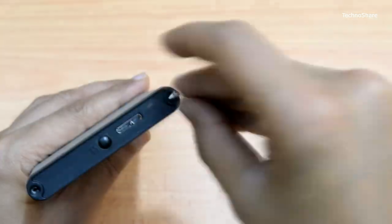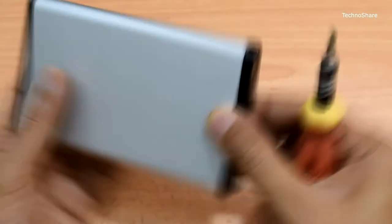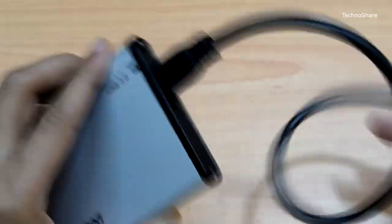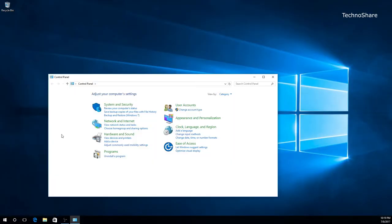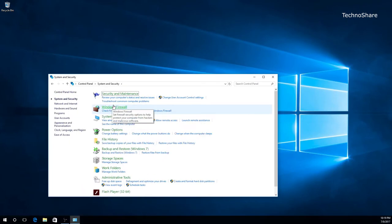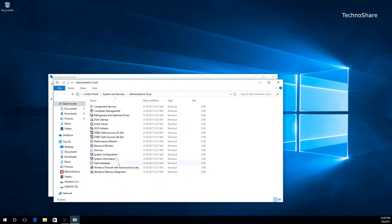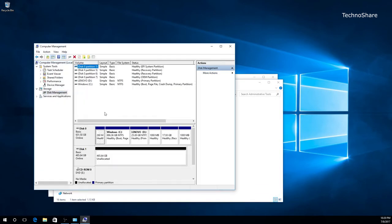Once this is done, let's hook up the USB cable to the laptop and wait for Windows to discover the new hardware. Now, let's go to Control Panel and click on System and Security. In there, open Administrative Tools and click on Computer Management. Now select Disk Management in this window.